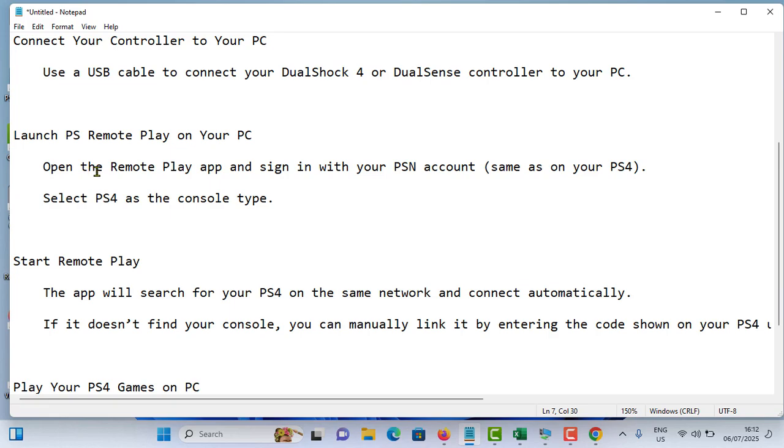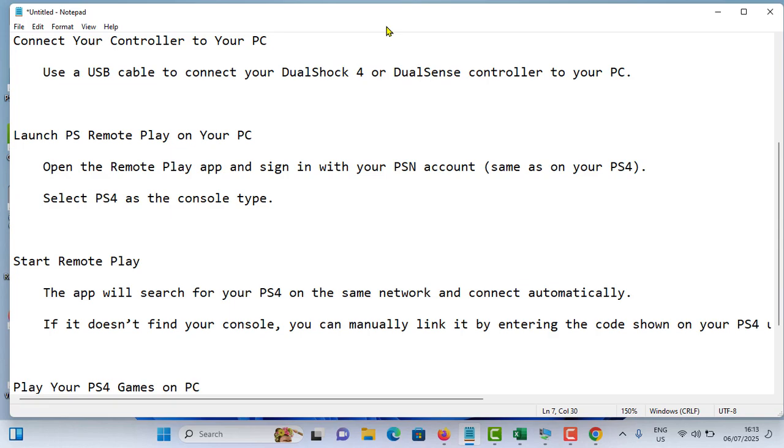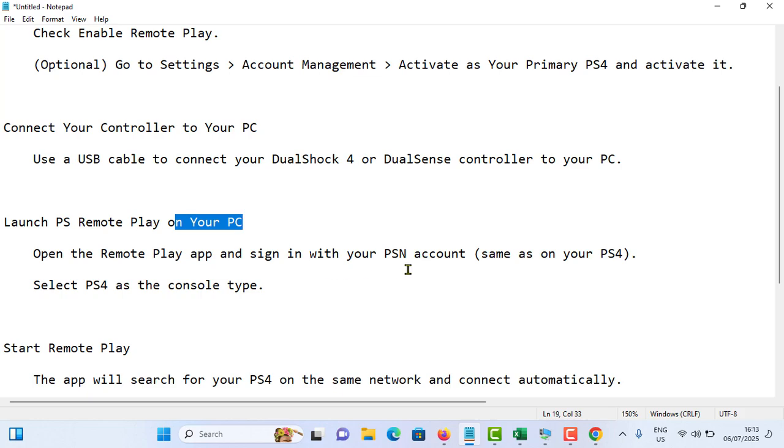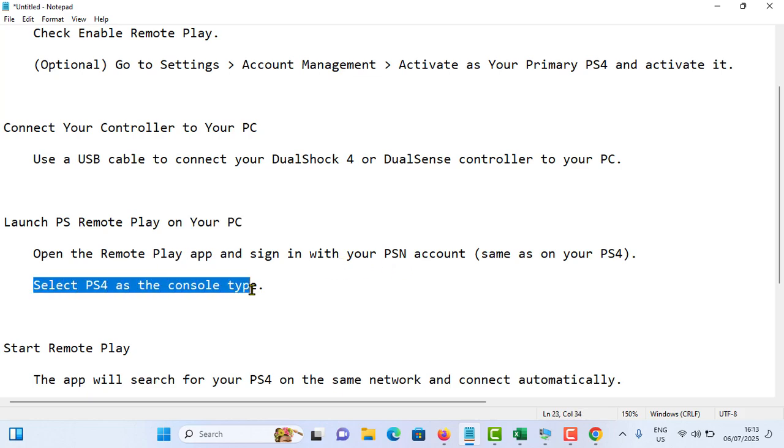Then after, open the remote play app and sign in with your PSN account. It should be same as your PS4 account. Wait for the installation. Once you sign in with your PSN account on the PC, then after, select your PS4 as the console type.